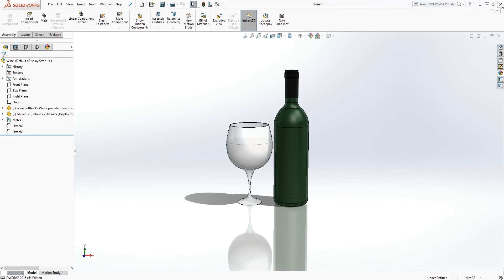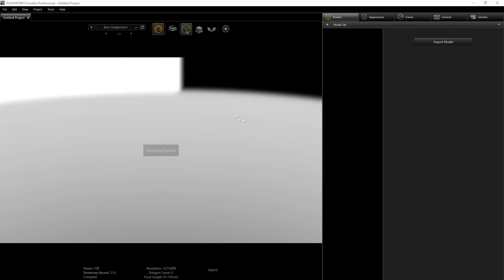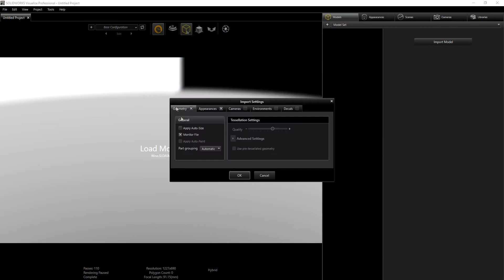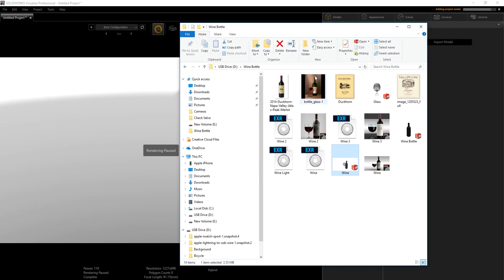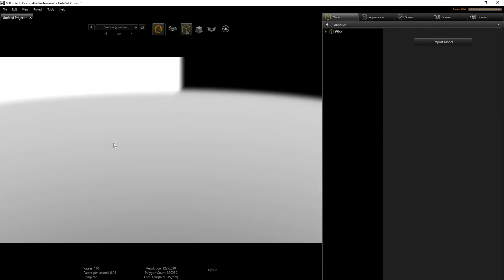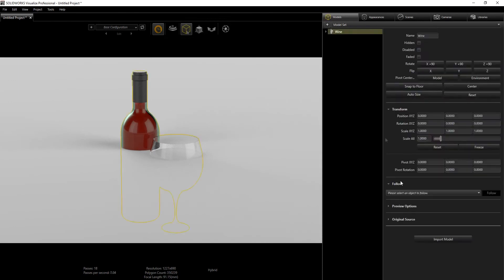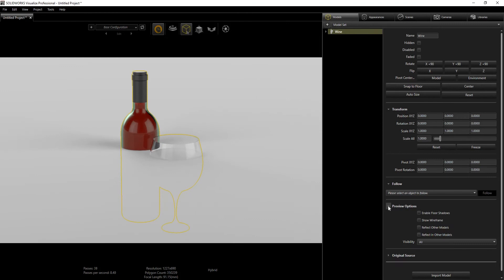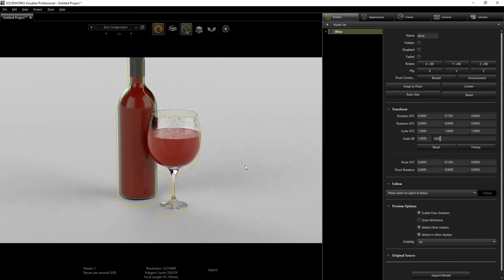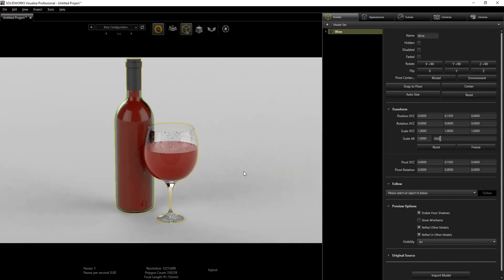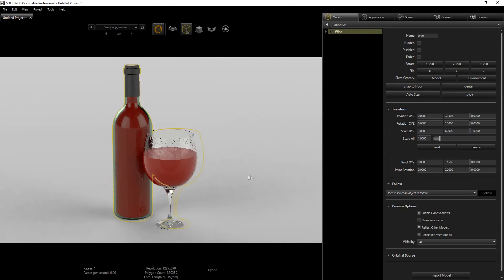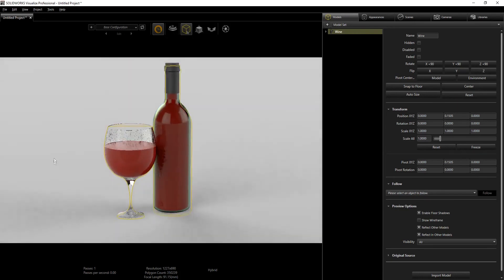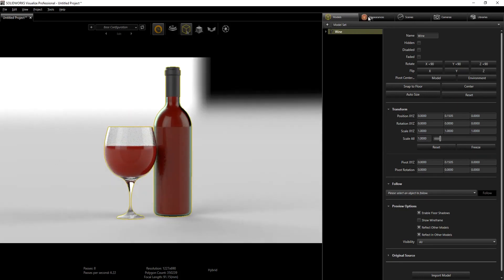Now I'm just going to browse into my file location, grab my wine, and drop it into my viewport. I just leave these settings on automatic and click OK. Now I have my wine bottle. Under the model tab I'm going to click on preview and enable the reflections, floor shadow, and snap the object to floor.